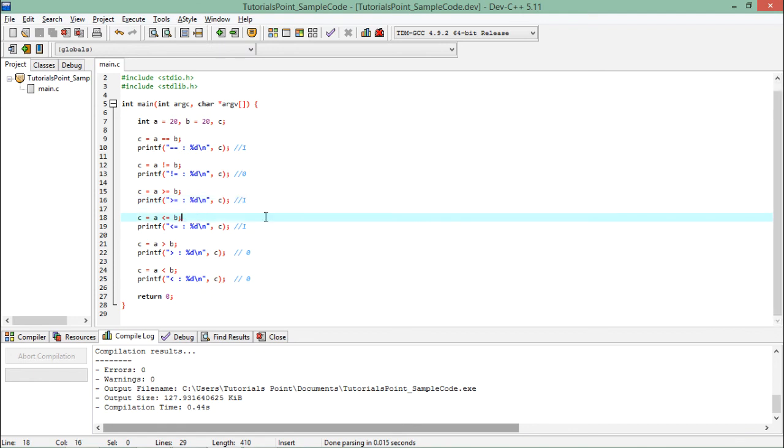This is how your boolean values will be generated when you compare two values. Later we will use these values 0 and 1 for executing loops and for decision making using if-else statements.